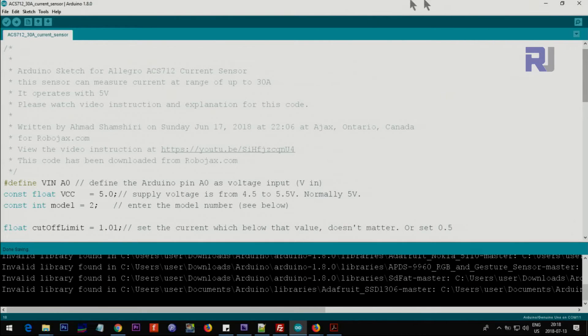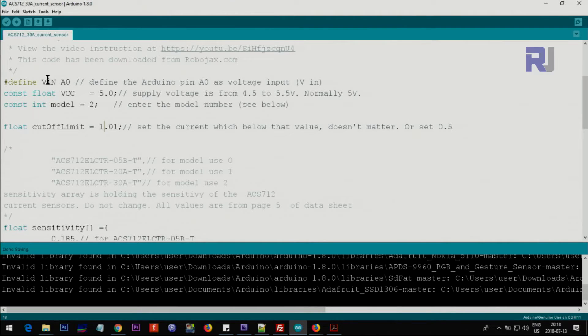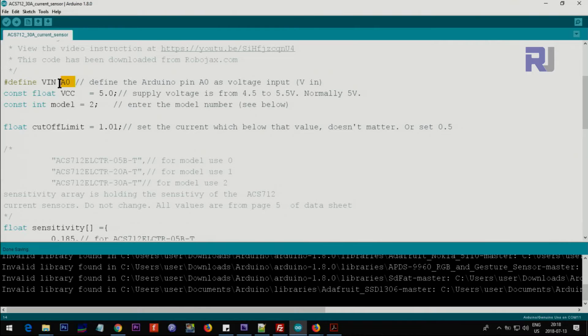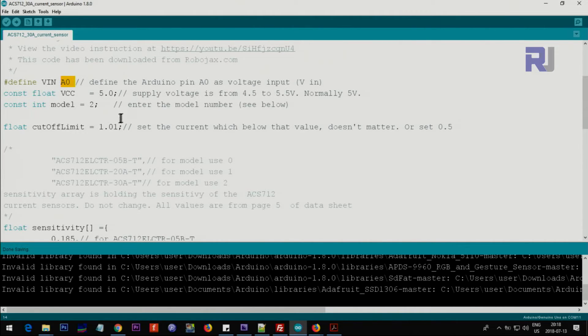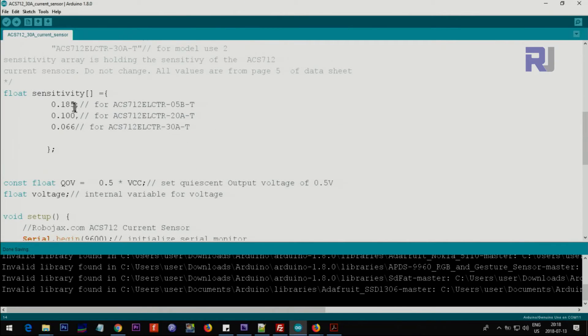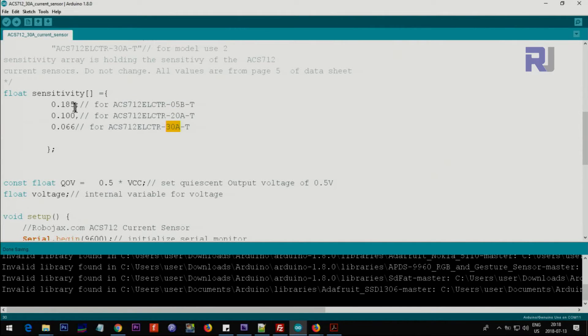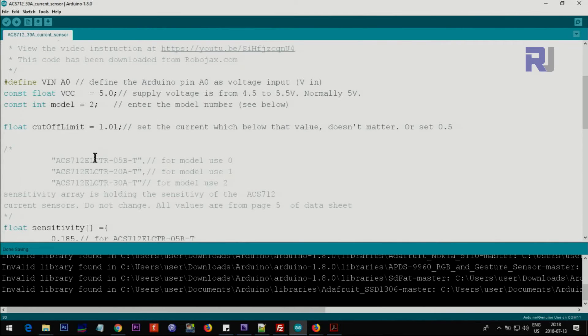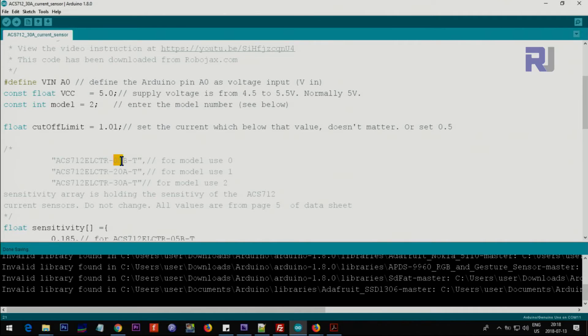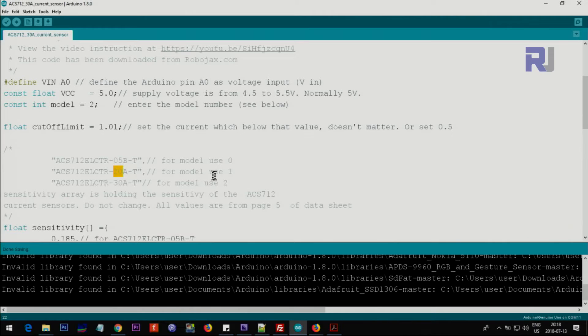Let me explain the code that I've written. We have defined VIN as analog zero. The Vout or the out pin of the module will be connected here. The voltage that you're connecting for power supply is 5 volts. In case it varies you have to enter it here. Then we have the model. The model is determining that characteristic. We have 5 ampere, 20 ampere, or 30 ampere versions and each has different sensitivity. This is the array and we are using the model. I have explained it as a comment here. If you're using 5 ampere version use 0, just enter 0. If you have 20 enter 1, and if you're using 30 ampere use 2.